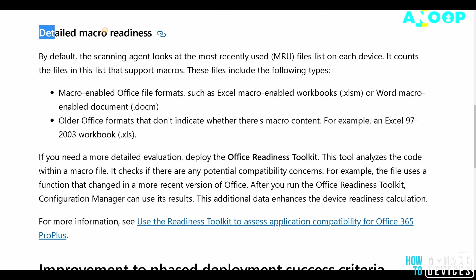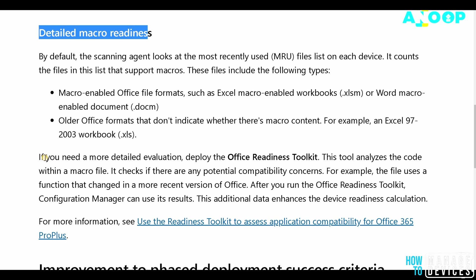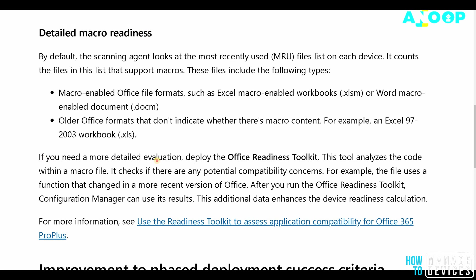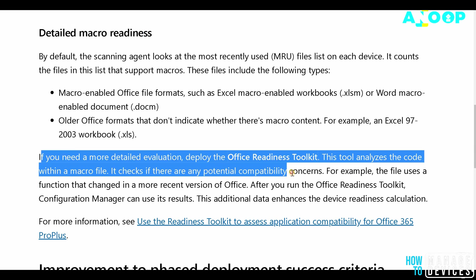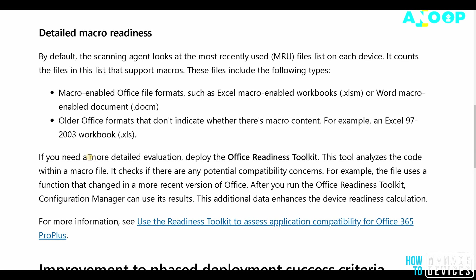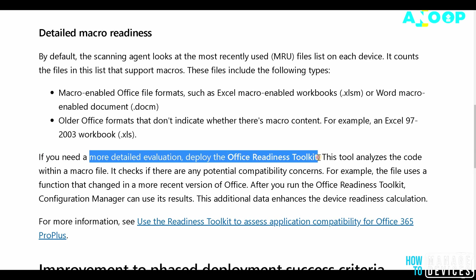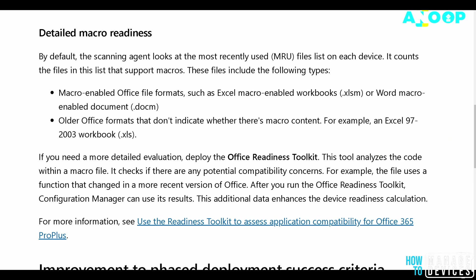You can find the macro readiness details from this feature, but as mentioned, it's not a replacement for the Office readiness tool. If you want more detailed evaluation, you need to look into deploying the Office readiness tool. But it's good that SCCM is natively giving some readiness features.